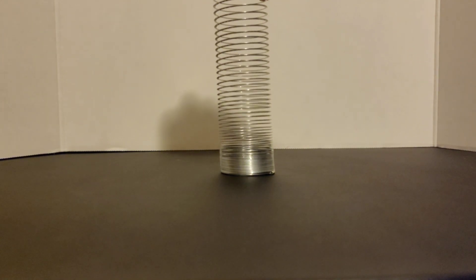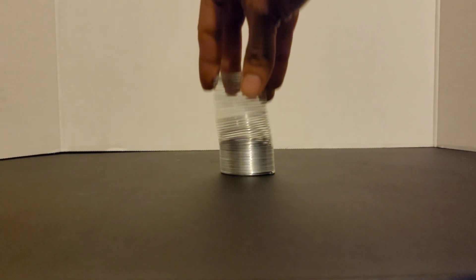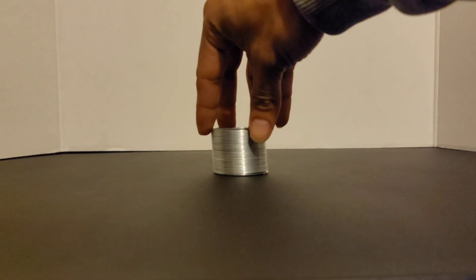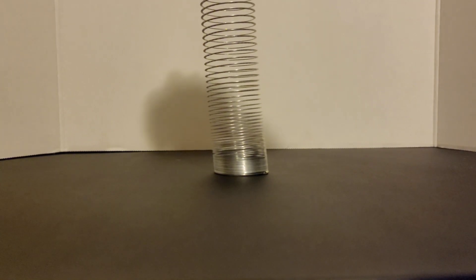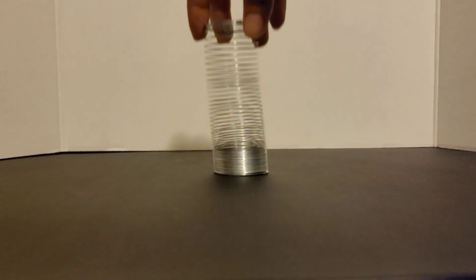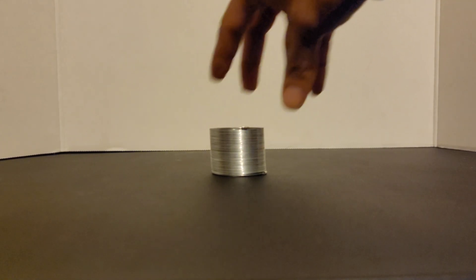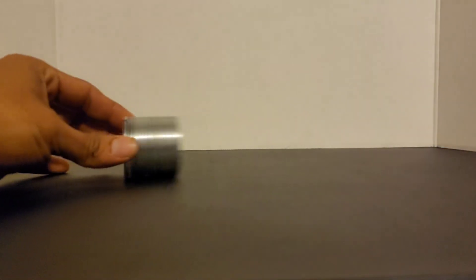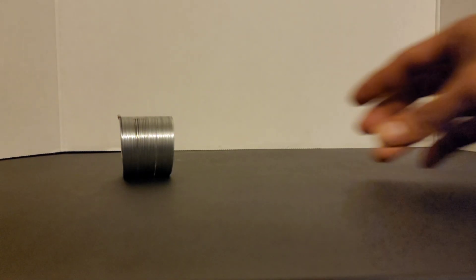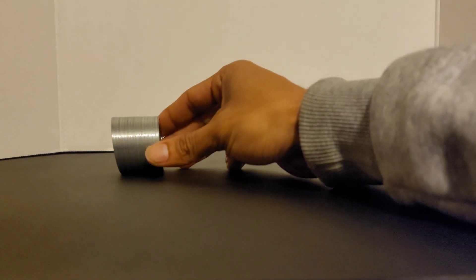A slinky will only stretch when there is a force being applied. You can test this for yourself. You cannot stretch the slinky without a force. This is something important to note as it will make the following experiment much easier to understand.